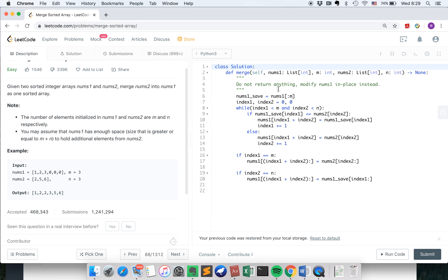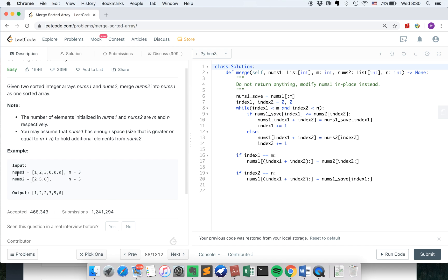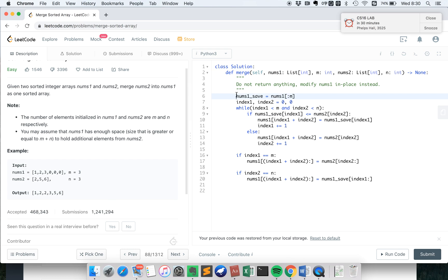Like we talked about, the tricky part is to modify nums1 in place. So how do we do that? Because let's think about this example. When we somehow change nums1 by the number from nums2, we don't want our nums1 to disappear. So that's why for this algorithm, we need to first save nums1. We don't want our nums1 element to disappear.